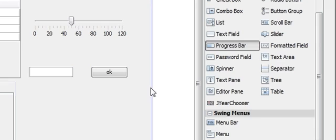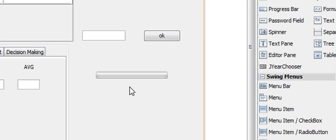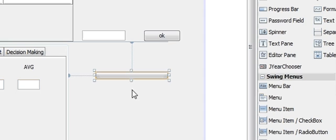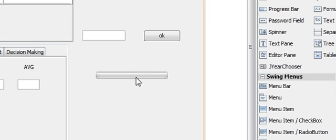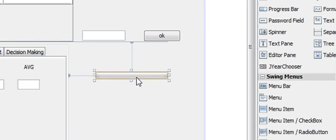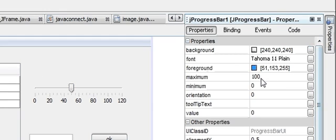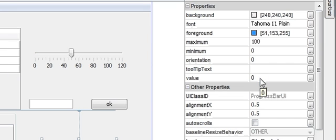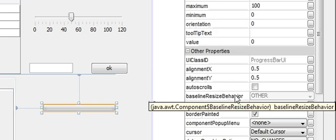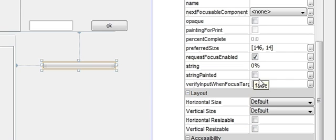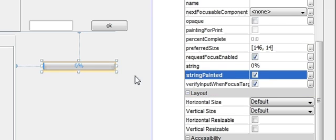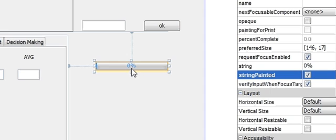Take a JProgressBar and you can see this is a blank bar. You can also change the properties here — you can change the maximum value, minimum value, orientation (vertical or horizontal), and text. If you click 'string painted', it will show what percentage of your progress bar is filled.